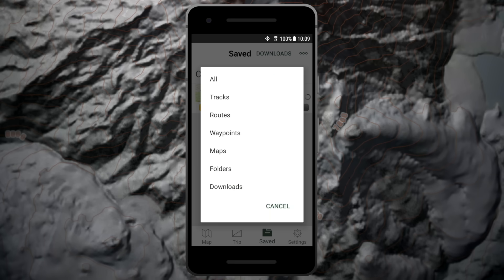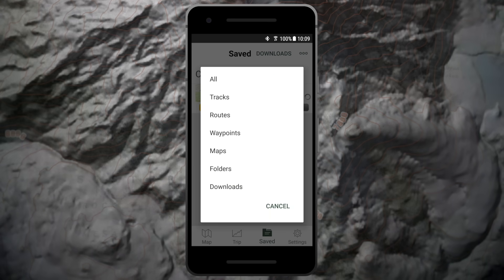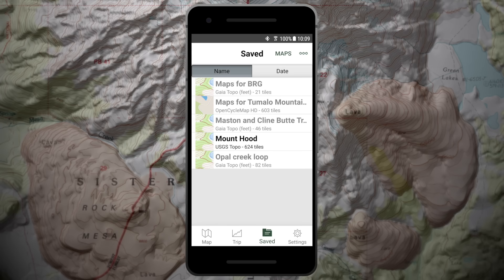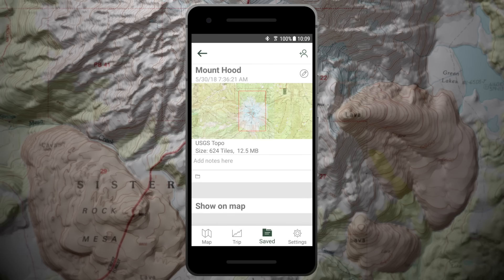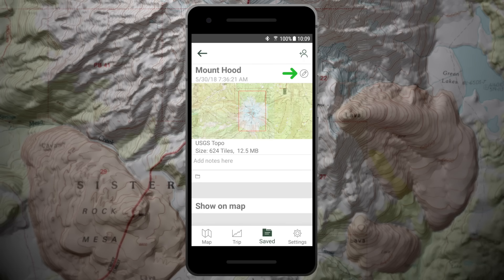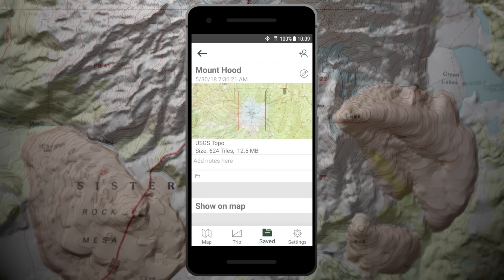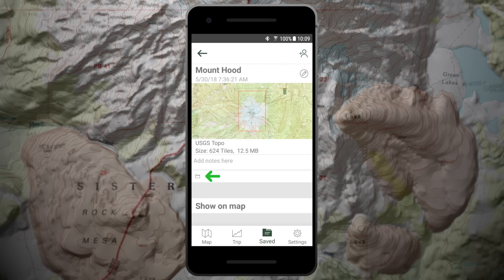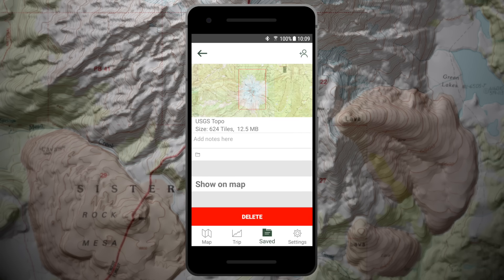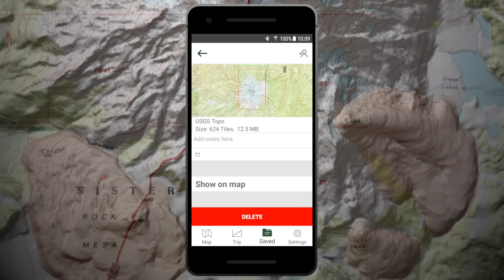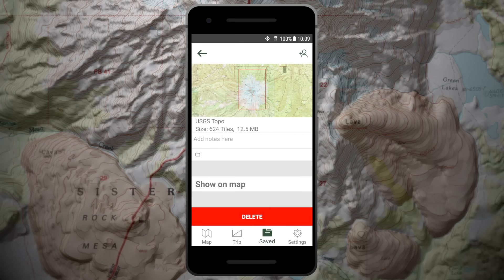Tap the file type button and select maps to view your saved map. Select a map download to open the map preview screen. Here you'll have the option to change the title of your map by tapping the edit icon, add it to a folder by tapping the folder icon, show on map, or delete. Tap show on map and your download will be centered on the main map screen.